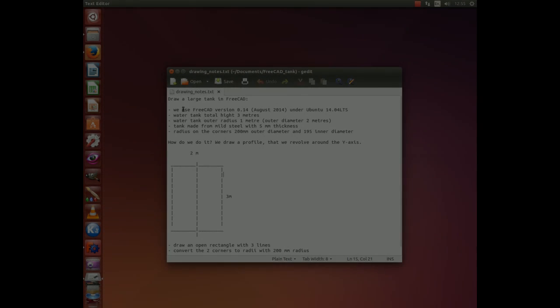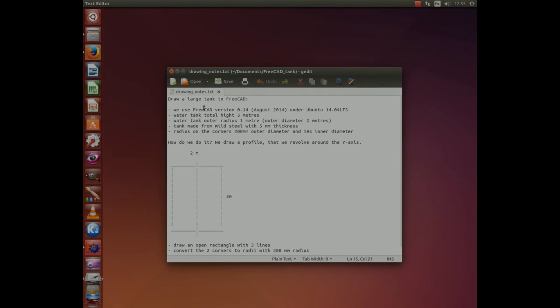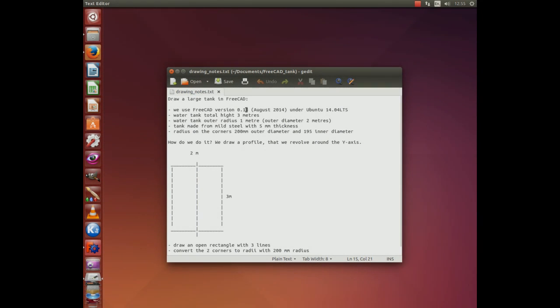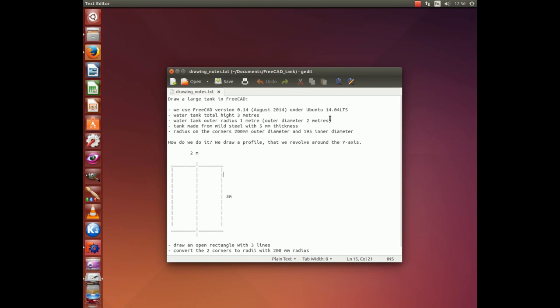We will be using FreeCAD version 0.14 under Ubuntu 12.04 LTS. The dimensions are 3m high, the tank is 3m high and the radius is 1m which means the outer diameter is 2m. The tank is made from mild steel with 5mm thickness. The corners at the top of the tank and at the bottom are 20mm outer diameter and 195mm inner diameter.